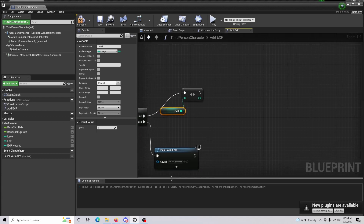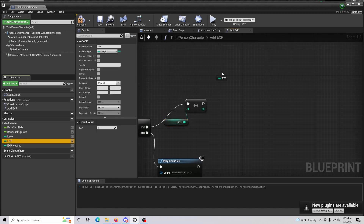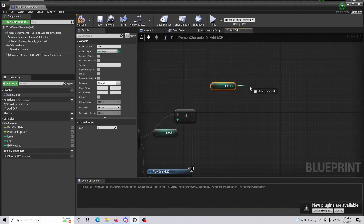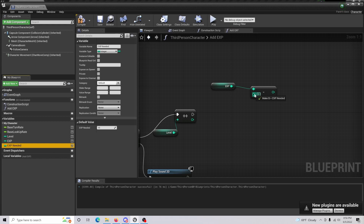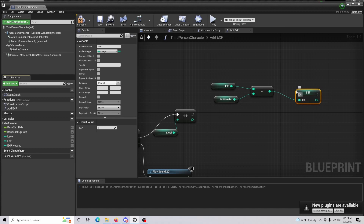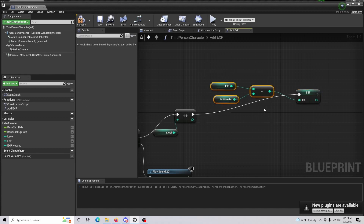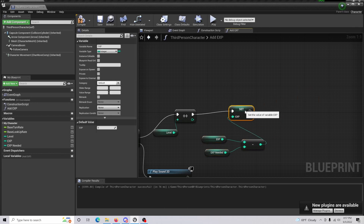Let's say you need 10 XP to level up but you got 15 or 20 from a monster or boss. We'll level you up and carry over the remainder — so if you got 15, you carry over 5 XP and only need 5 more to level up again. To do this, get the Exp, drag out and do Integer Minus Integer, connect in the Exp Needed, then set the Exp to that result and connect it down.